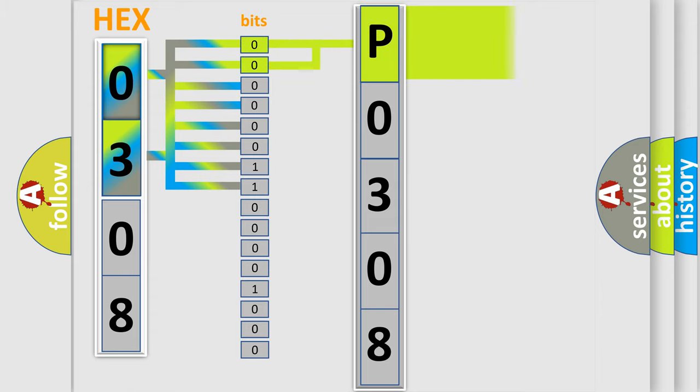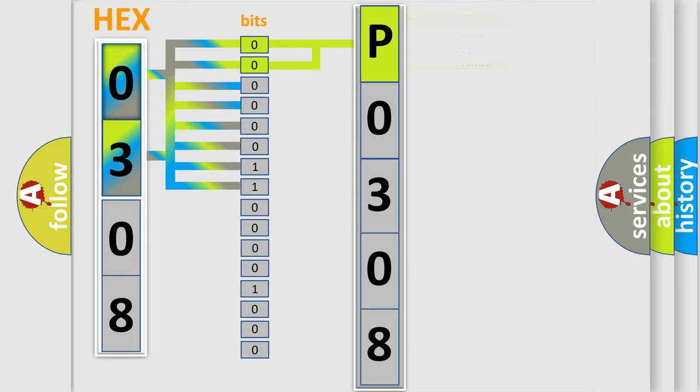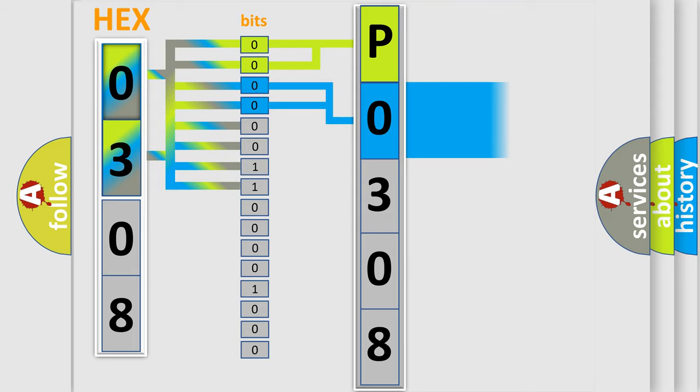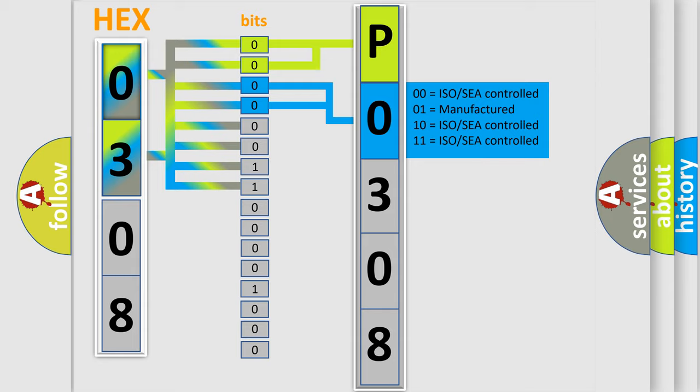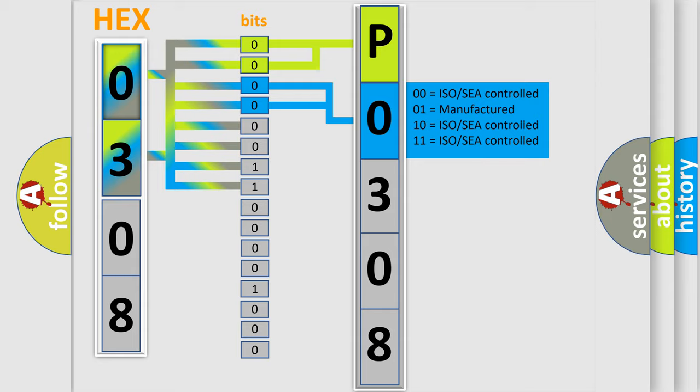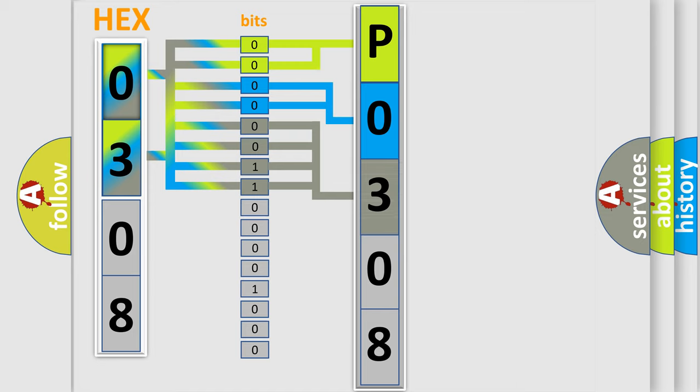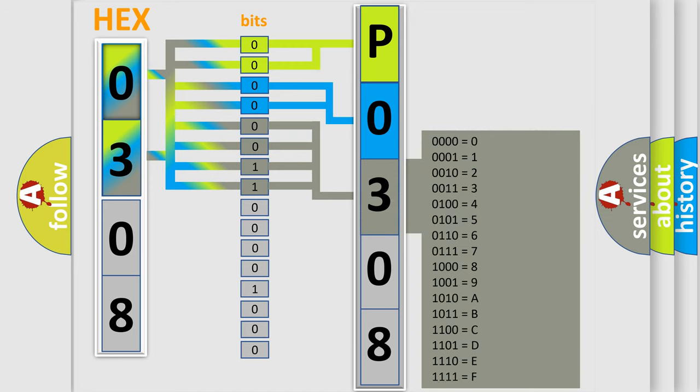By combining the first two bits, the basic character of the error code is expressed. The next two bits again determine the second character. The last bit styles of the first byte define the third character of the code.